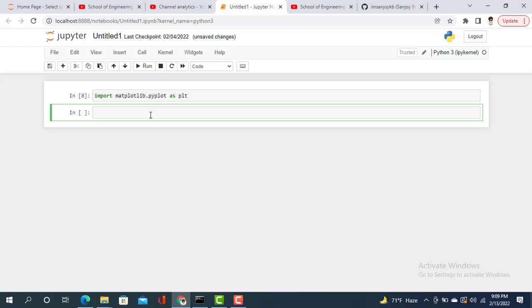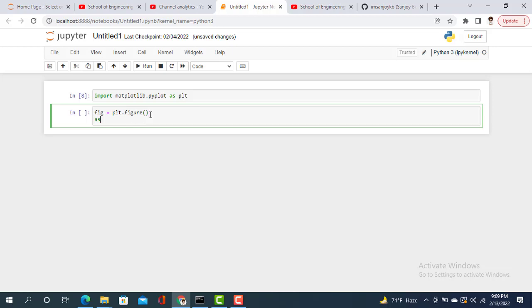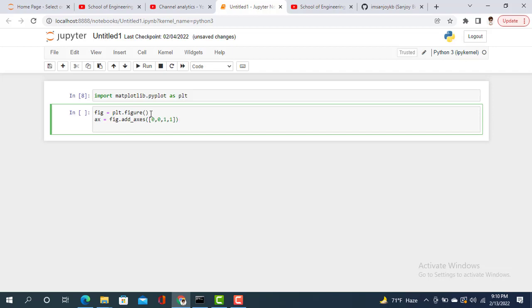Now let's say fig equals matplotlib.pyplot.figure as we are drawing a figure. And now ax equals figure.add_axes. Here we need to pass our axis, so it's 0, 0, 1, 1. That's the axis point.